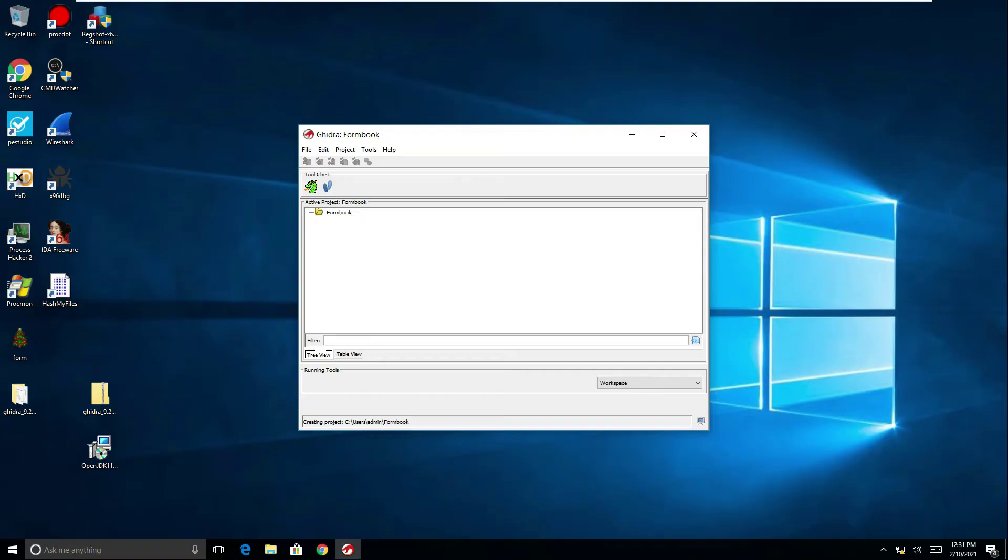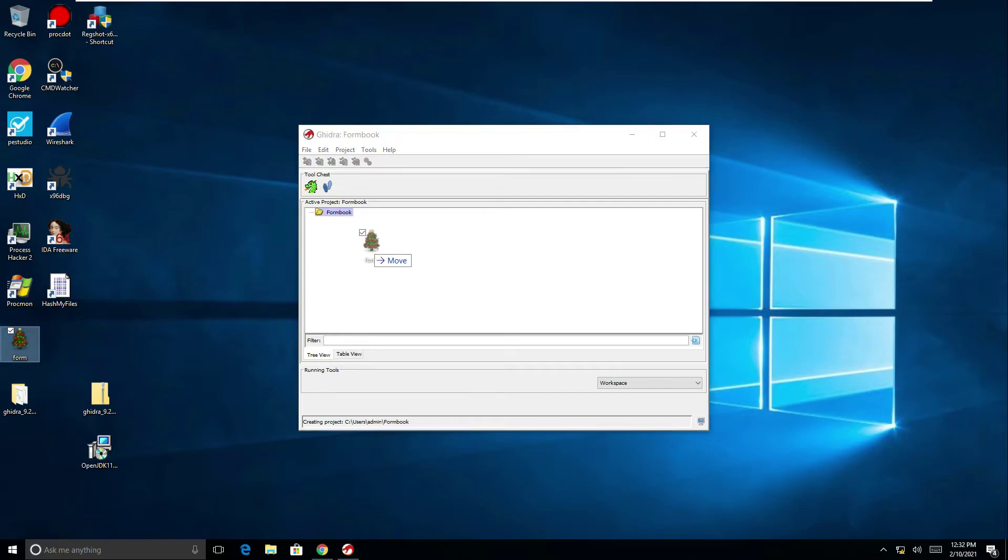And you can see now this folder has now been created. What I can now do is drag executables into here. Maybe there's more than one sample that I want to analyze so I could drag all my different samples into this project but for the time being I've just got the one.